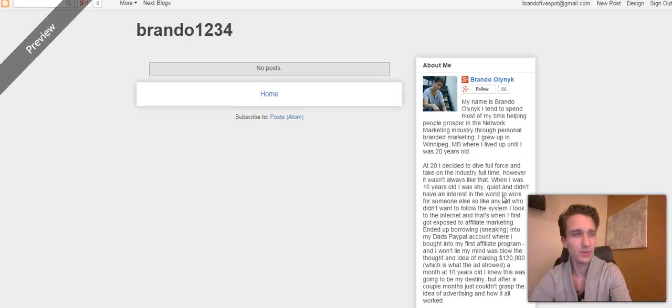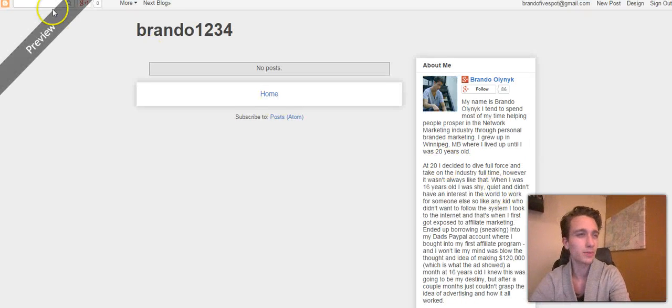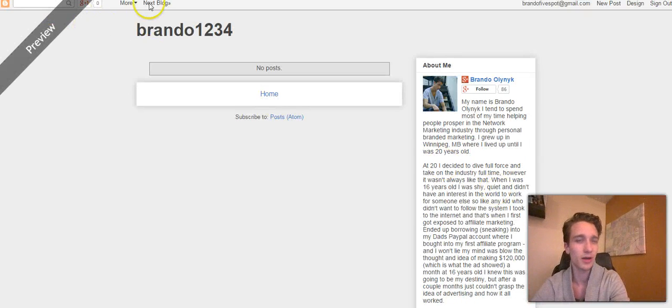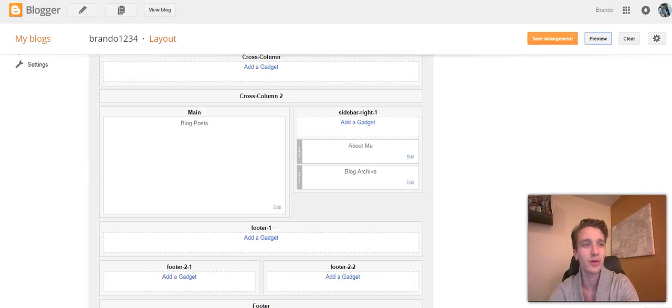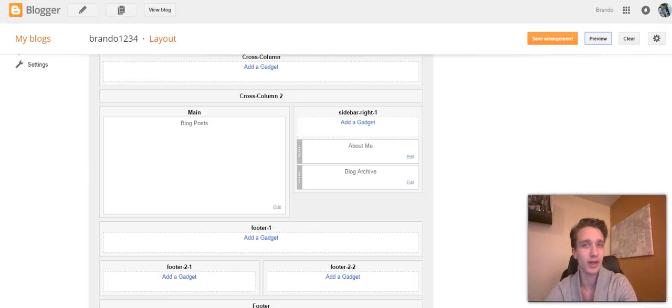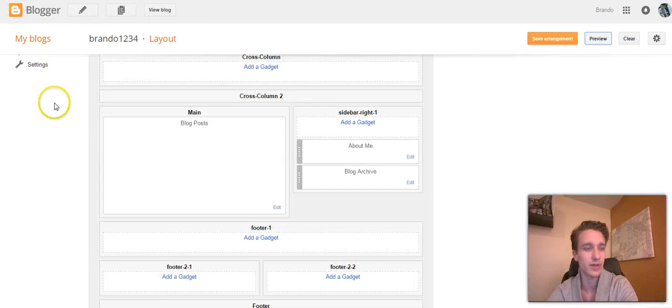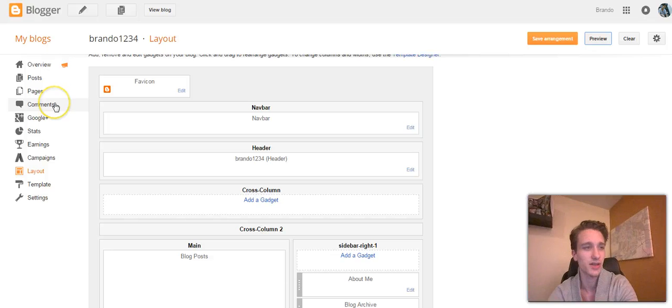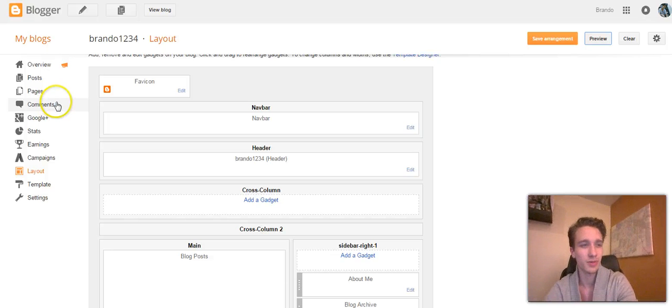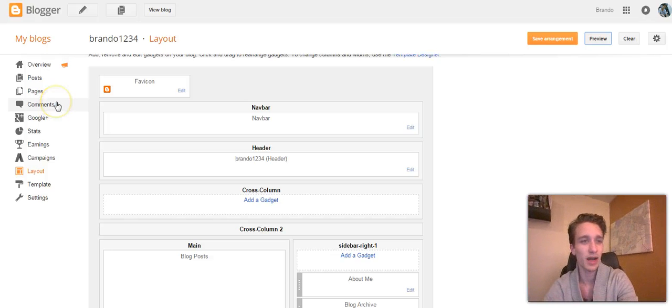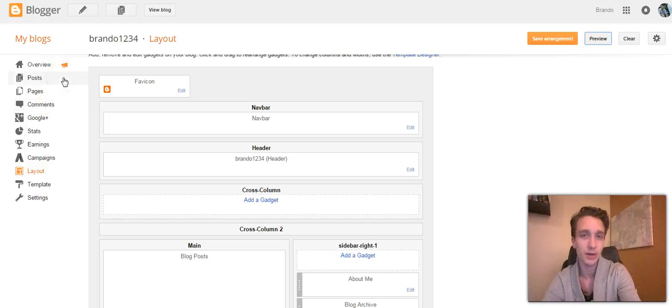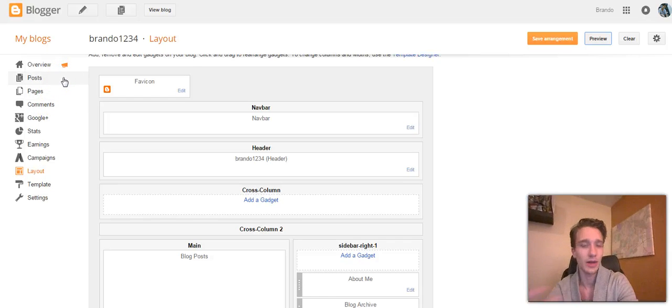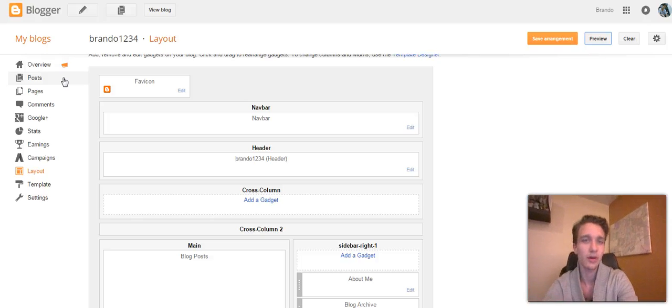But that's really how you start a blog on Blogger. There's not too much to go through. I don't want to confuse you or overwhelm you because it's a pretty basic process. One of the problems people have is they get started on Blogger, they don't know what to blog about, and they don't know how to get people to their blog.